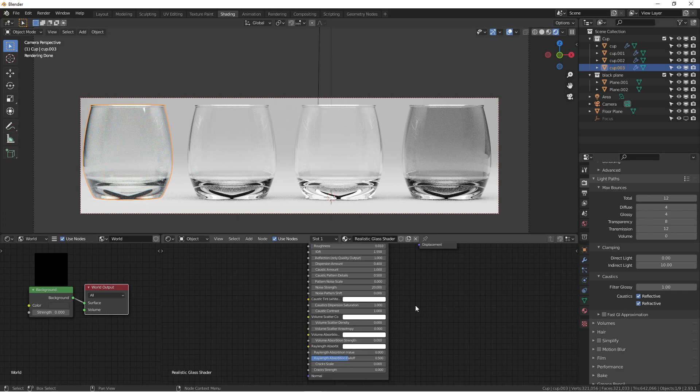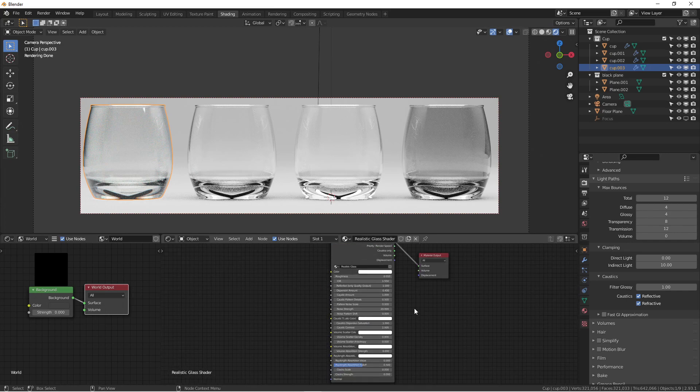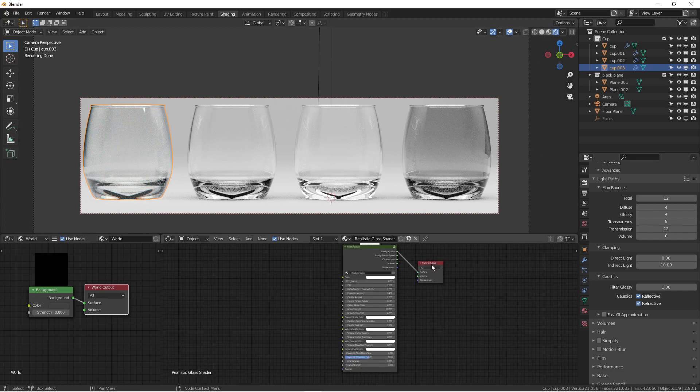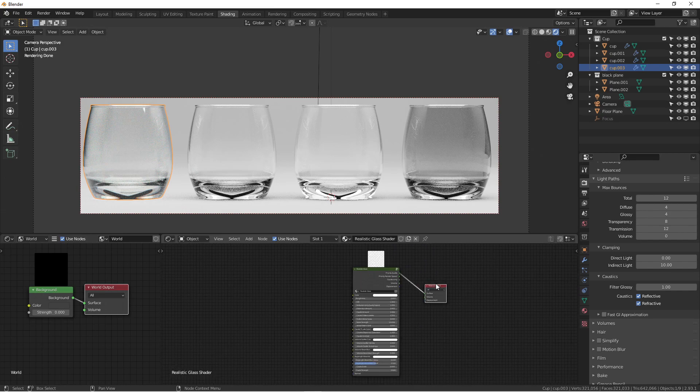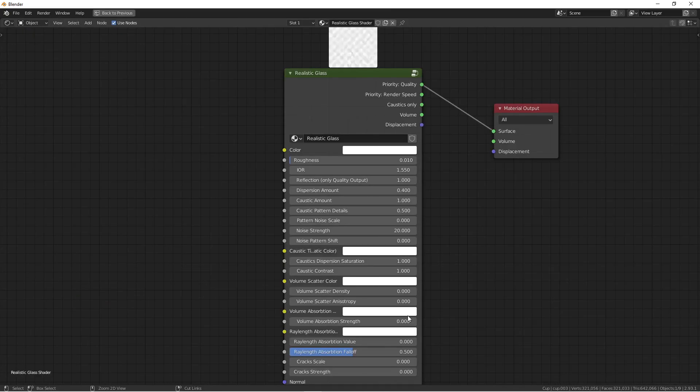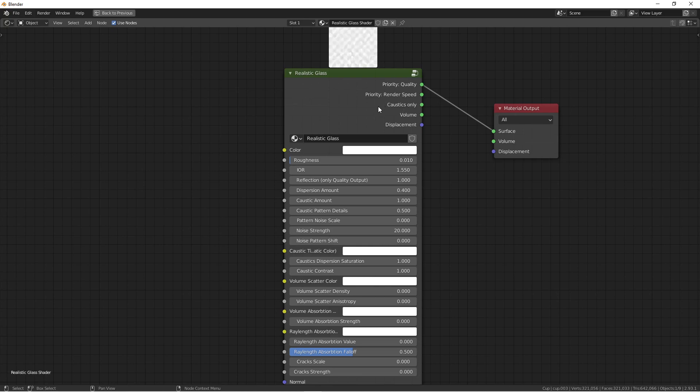Here's another example called the Realistic Glass Shader. This shader was developed by professionals to produce a lot of options for simulating caustic effects. You can see the caustic stuff going on with the glass.